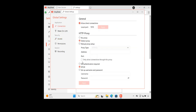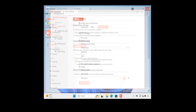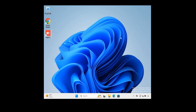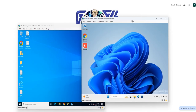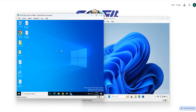Everything else — detect proxy, NTLM, and so on — leave it as is. Go ahead and close everything. So this is the first computer, a home or personal computer, on which I've installed AnyDesk and set up a password. Now I have a second computer to demonstrate the support side.